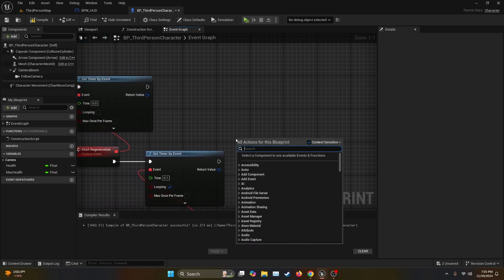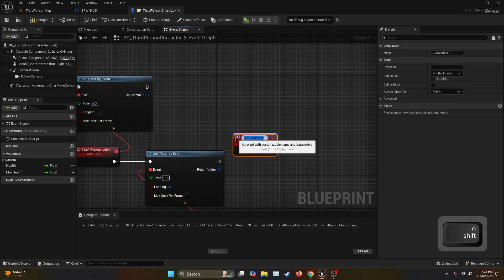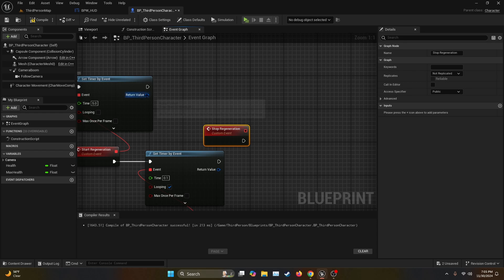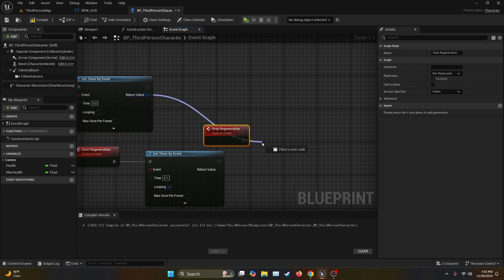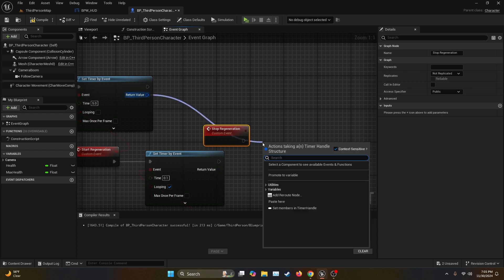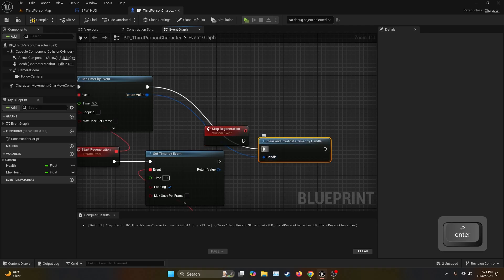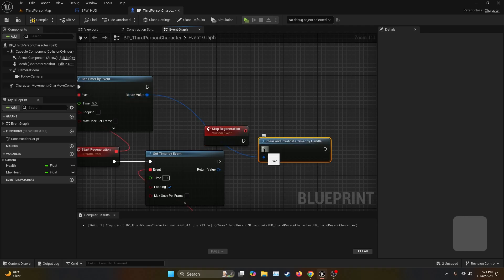But for that we're going to have to create a custom event which we're going to call Stop Regeneration. We're going to get the return value from the first Set Timer by Event and connect it to something called Clear and Invalidate Timer by Handle. By default it's going to connect the execution node to Set Timer by Event. We're going to disconnect it and then connect it to the custom event.